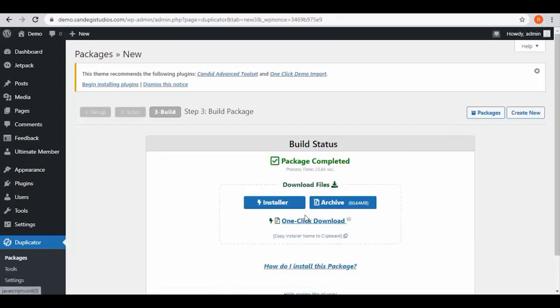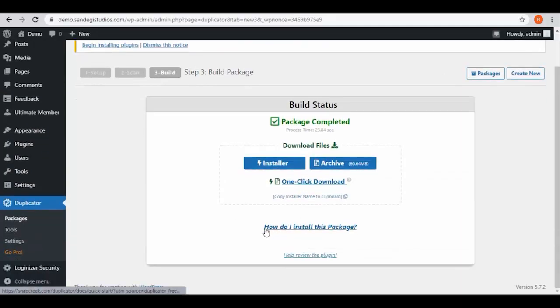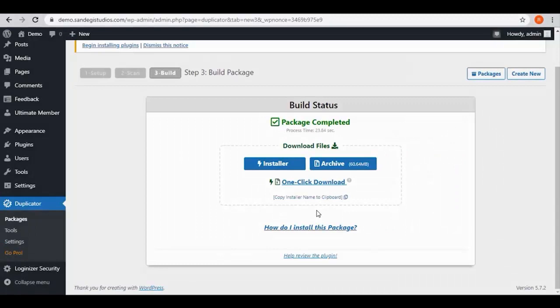You can download it from the one-click download link, and there is also a 'How do I uninstall this package' link. So this is how you can backup your WordPress site using Duplicator. Thank you for watching.